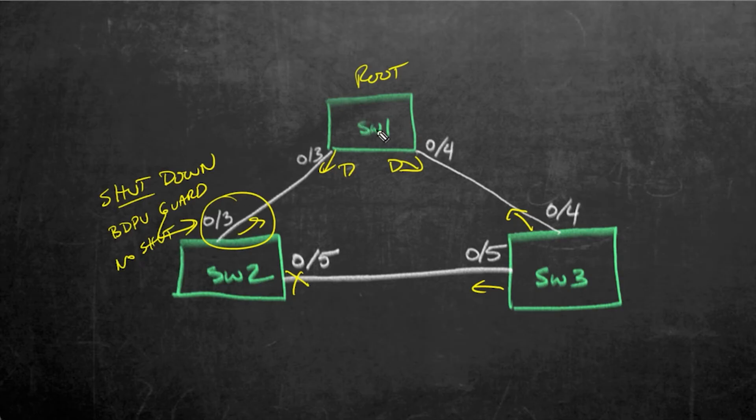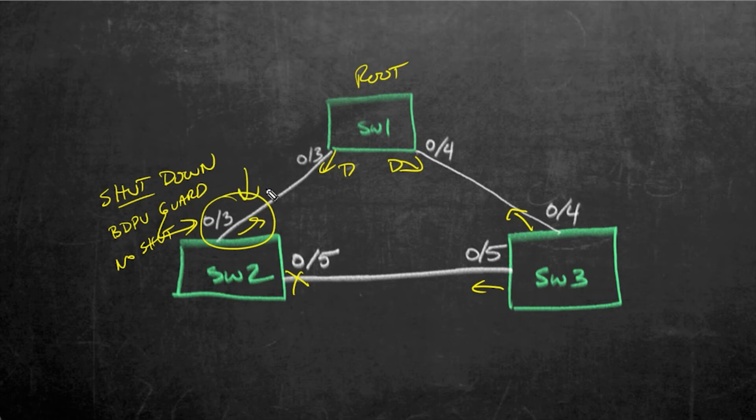and when it sees the BPDUs coming in from the root switch, even though they're coming in, in this example, from the legitimate root switch, because BPDU Guard is enabled, it'll go ahead or should go ahead and shut down port 0/3.